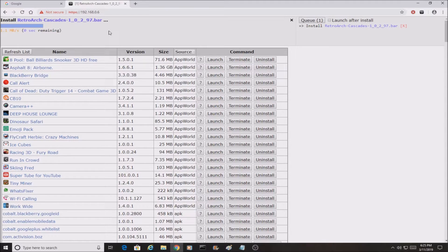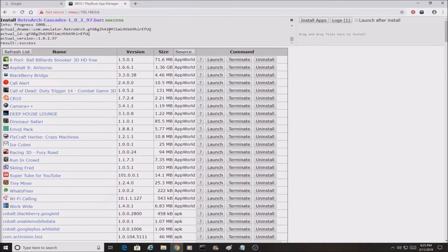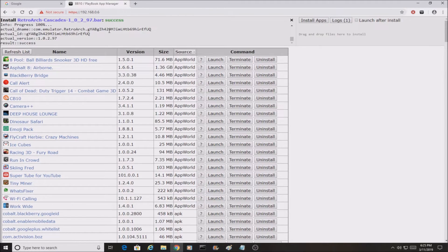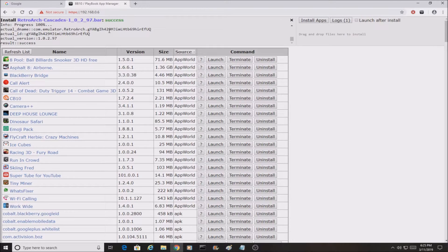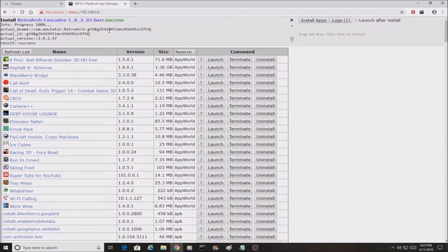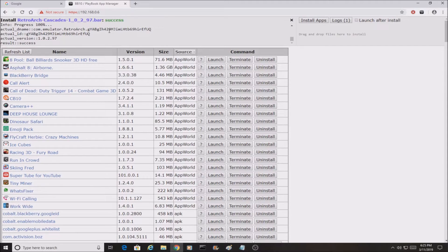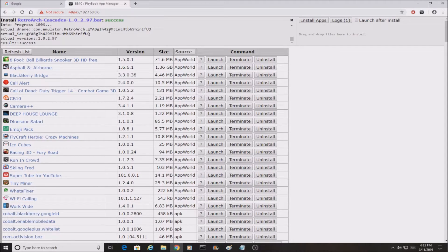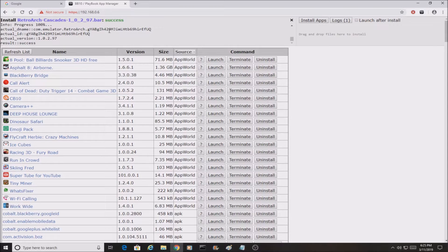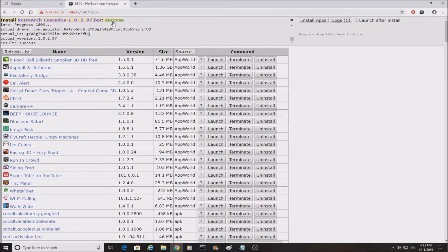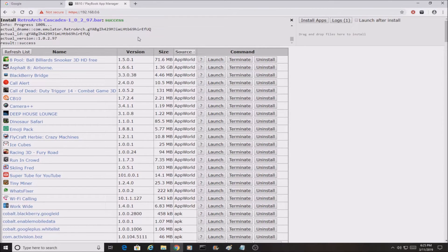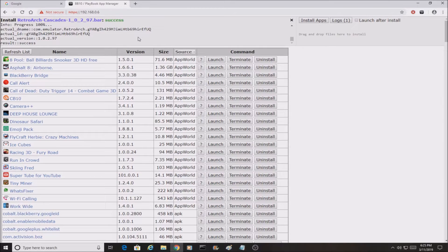This is what you're going to use. This is the program you're going to use for any bar file you're trying to install. As you guys know, the BlackBerry App World is going to be closing down pretty soon, and this is going to be the only way you're going to be able to download and install your bar files. But anyway, you should get this success, meaning that it was successfully installed.